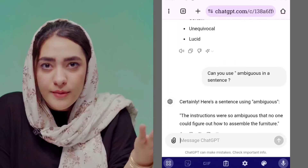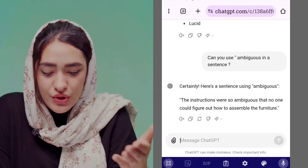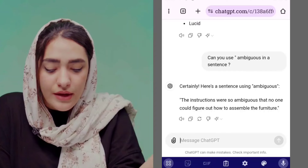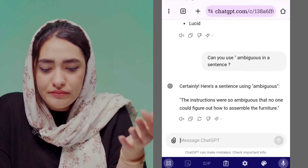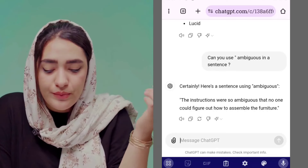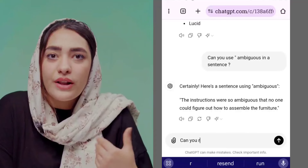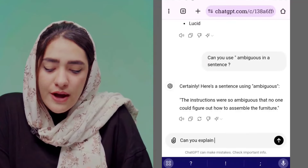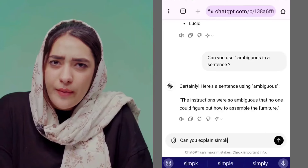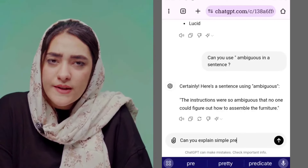There are different prompts you can use — I'm just showing you one example of each. You can also use ChatGPT to improve your grammar and sentence structure. You can ask ChatGPT to explain any grammar topic you're learning, for example: 'Can you explain the simple present tense for me?'